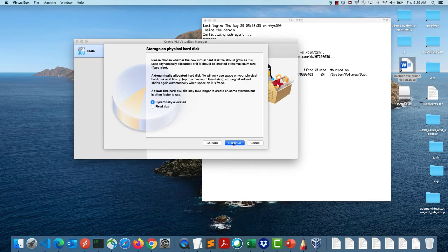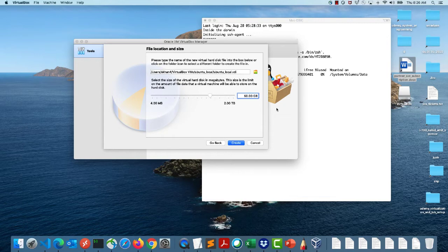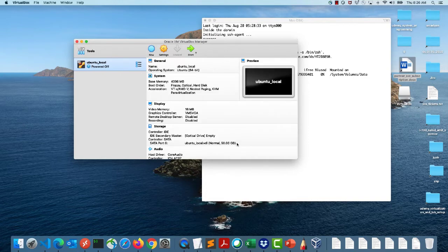As for disk size, the default is 10 GB. For development purposes I usually give around 50 GB. You can live with 20 GB, but you won't have much space for software packages. If you want to use the VM long-term and install a lot of software, 50 GB is a good number.